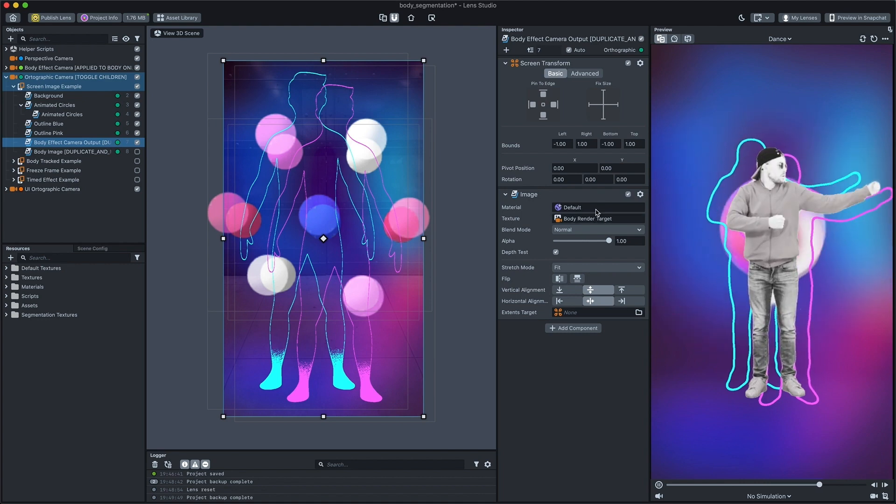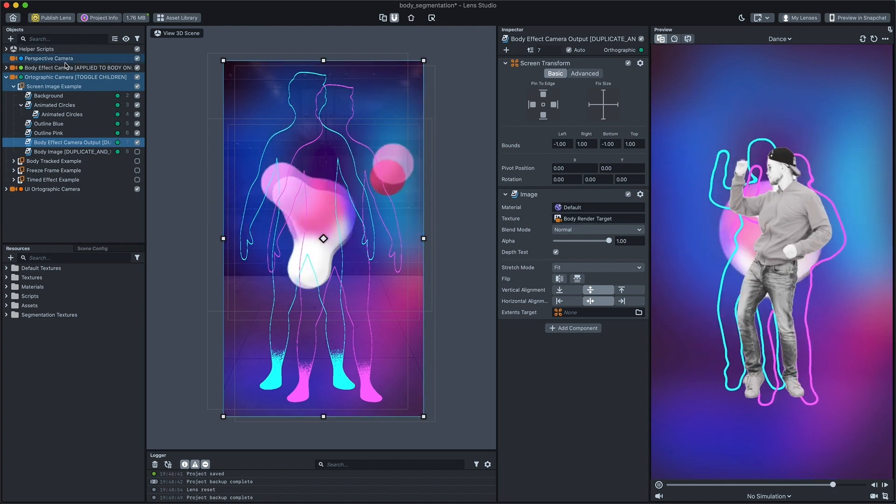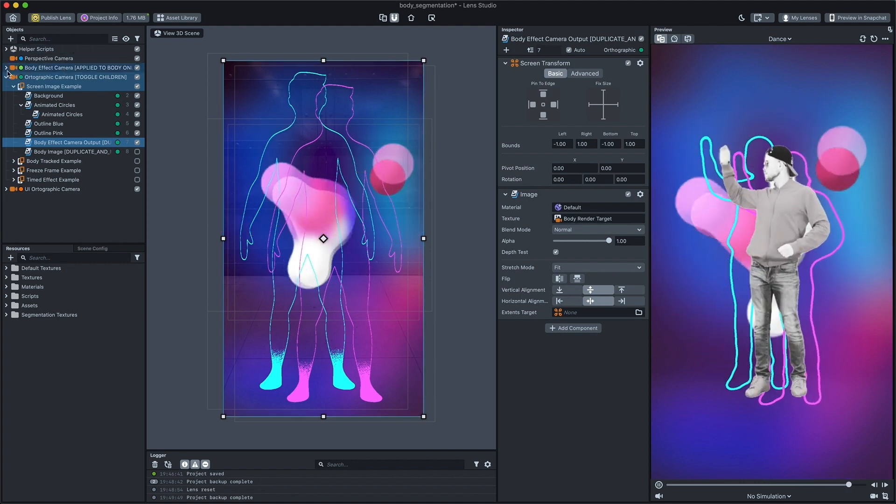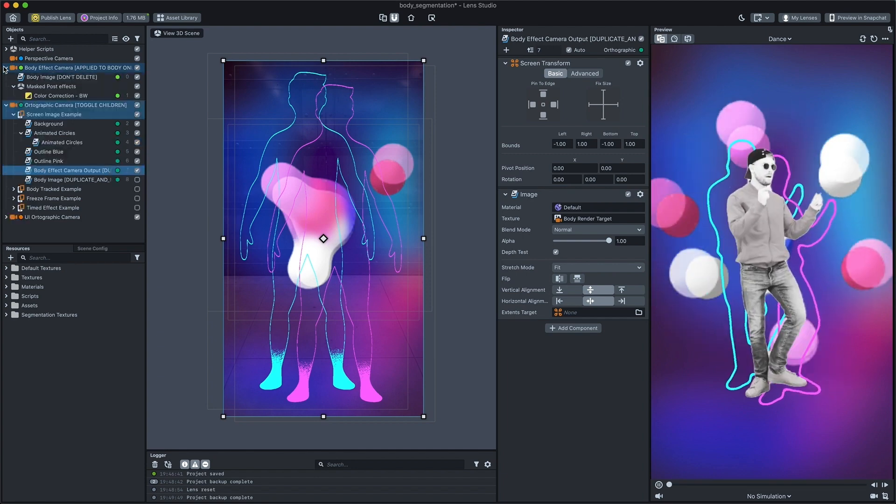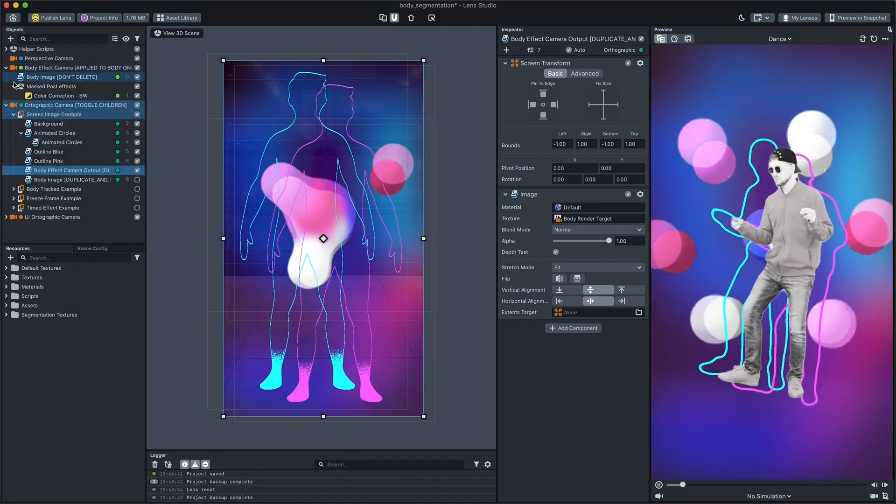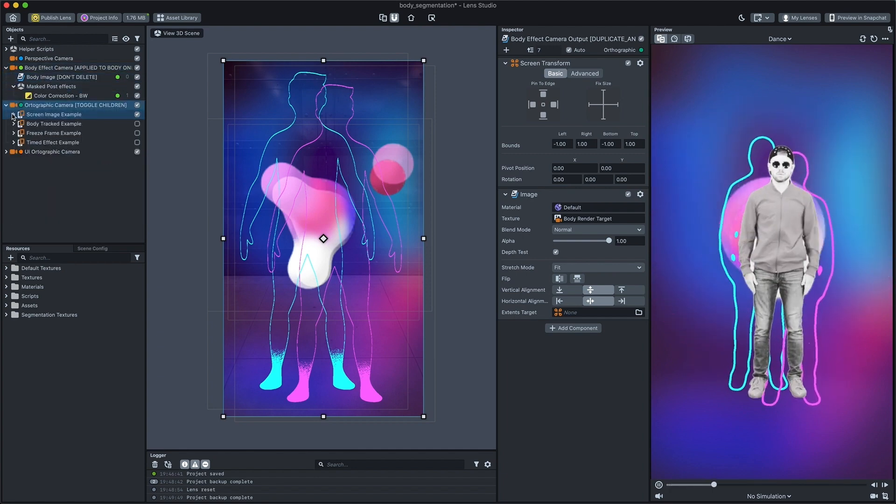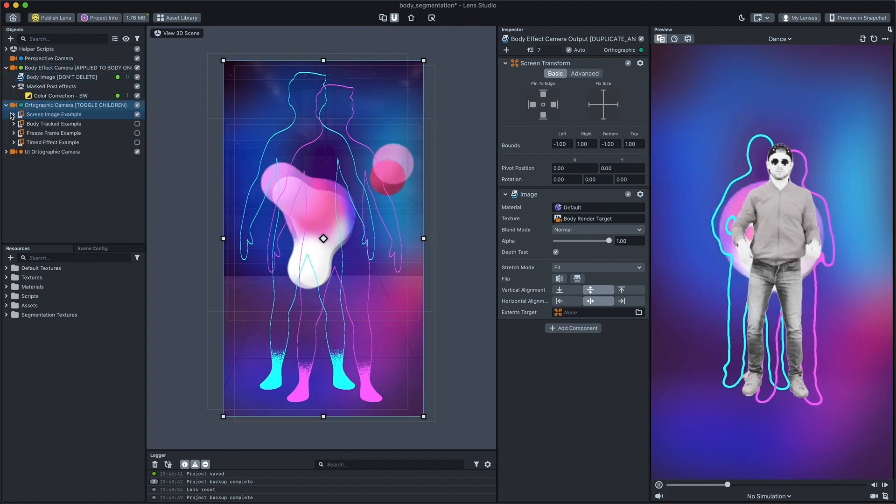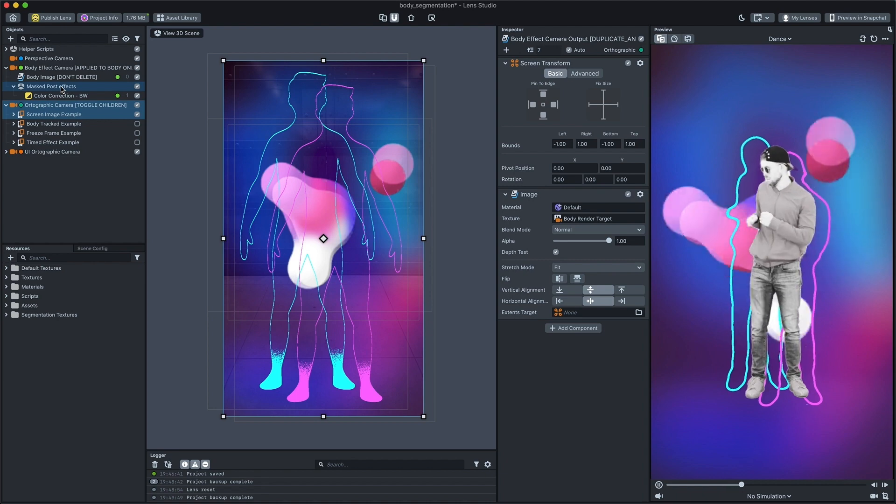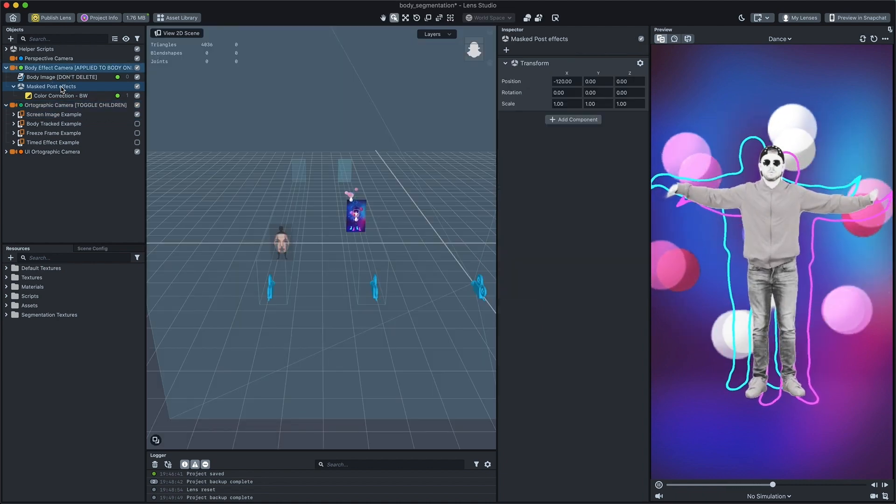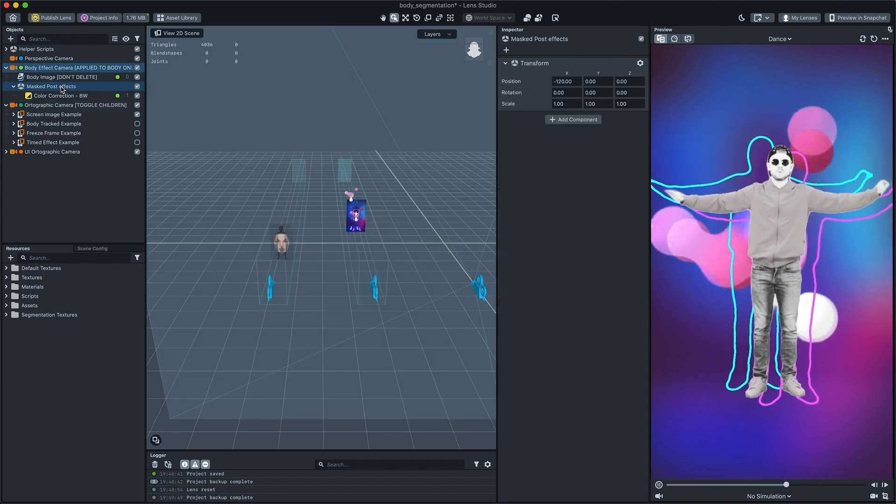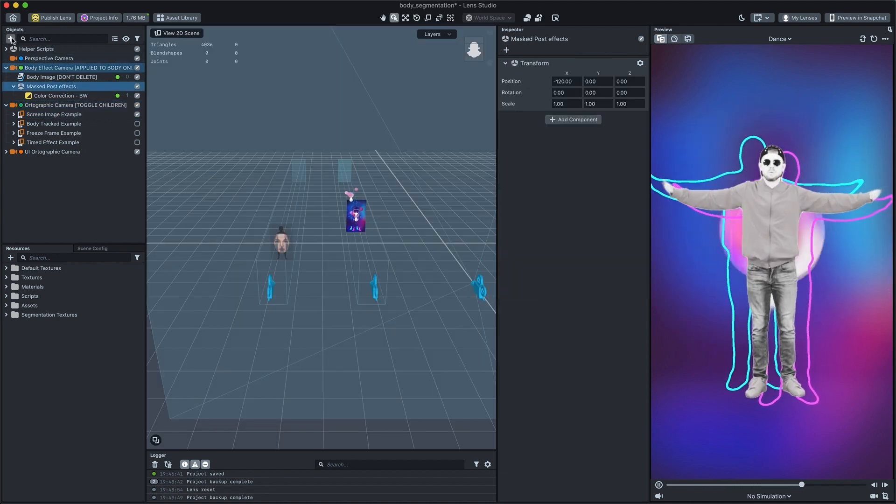At the top of the objects panel hierarchy there is a body camera which renders to the body render target. It's a helper camera that allows us to apply some effects only to the user body.